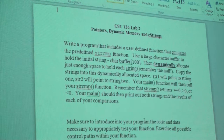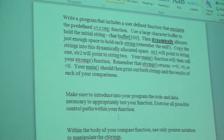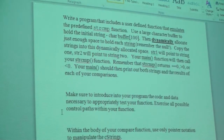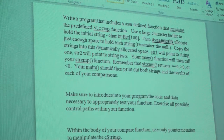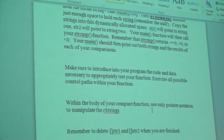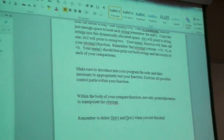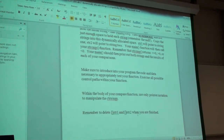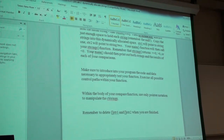Make sure that you introduce into your program the code and data necessary to appropriately test your function and exercise all possible control paths. I want to see a demonstration of a situation where it's zero, greater than zero, and less than zero — those three cases minimum. Within the body of your compare function, use only pointer notation to manipulate the C strings. Remember to delete string one and string two when you are finished. We're going to learn how to do allocation and deallocation today.